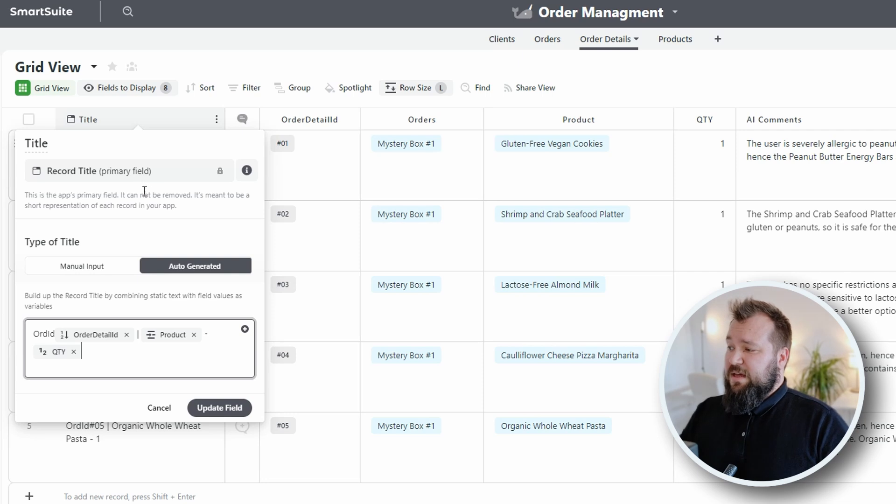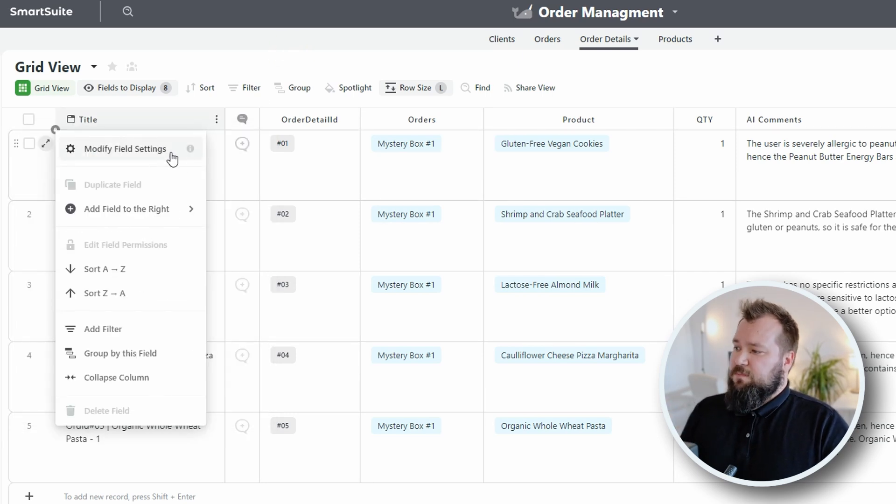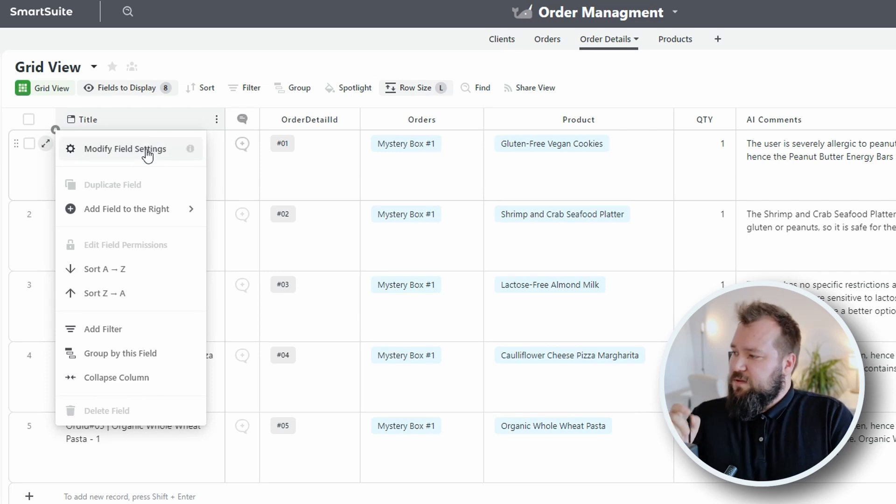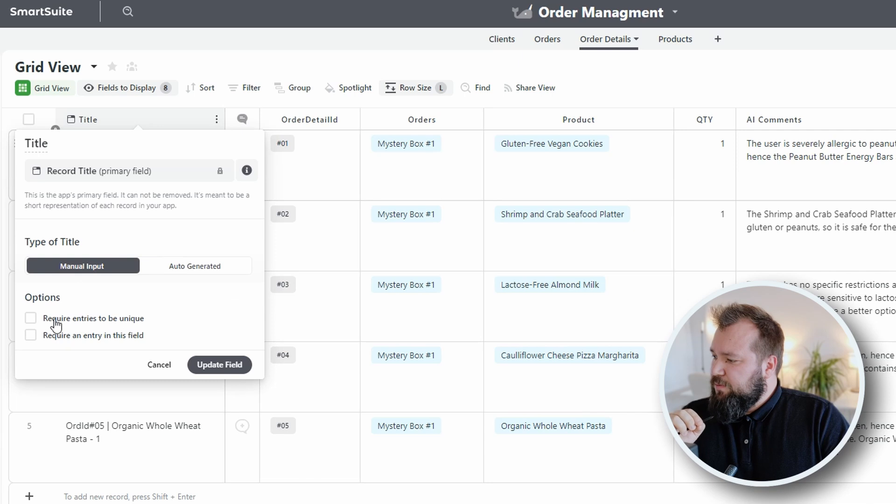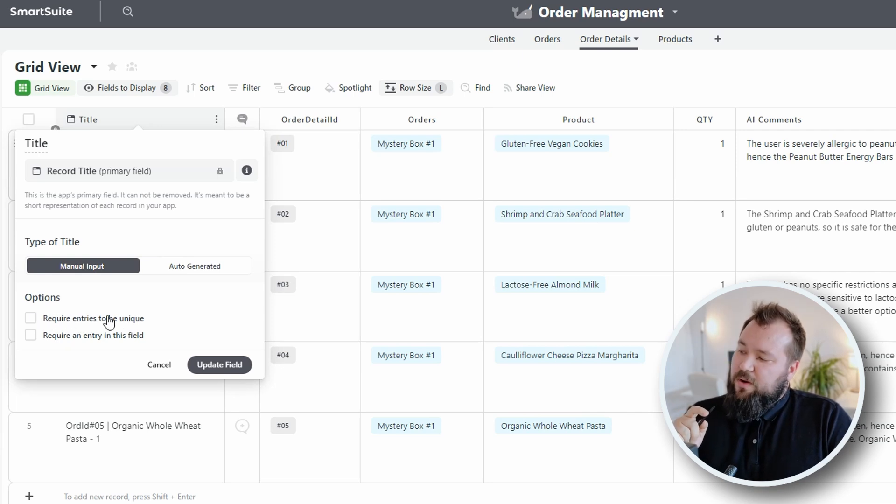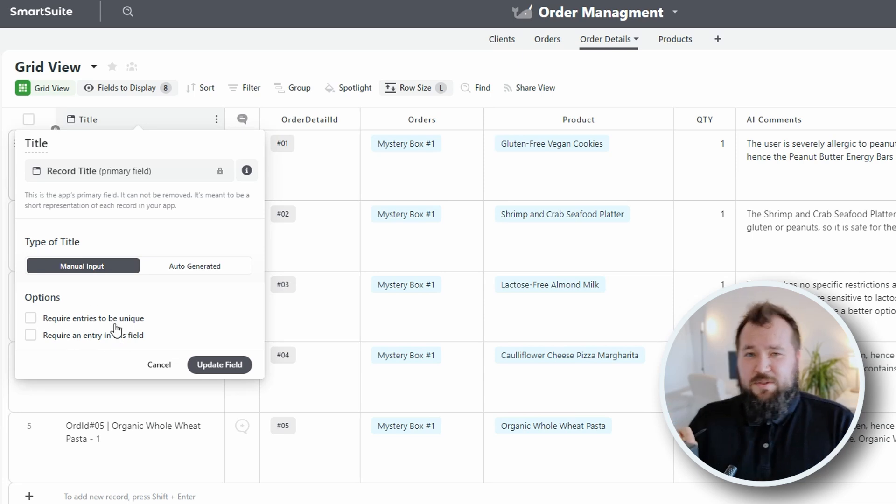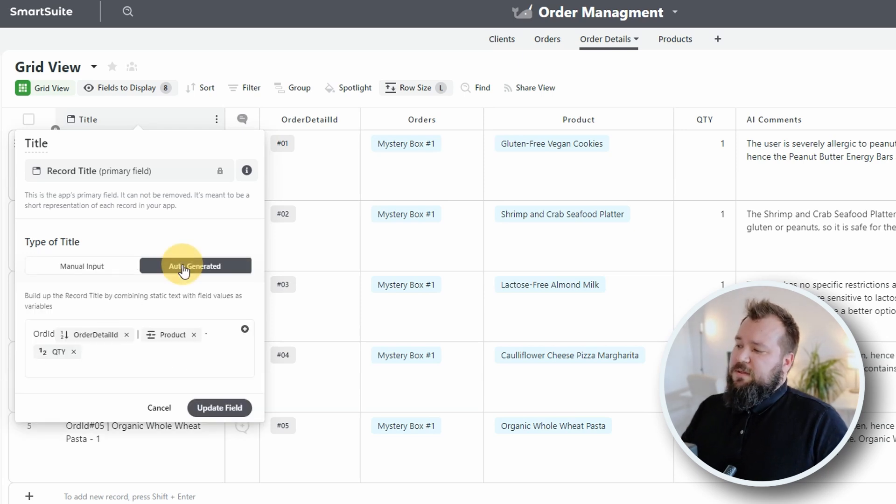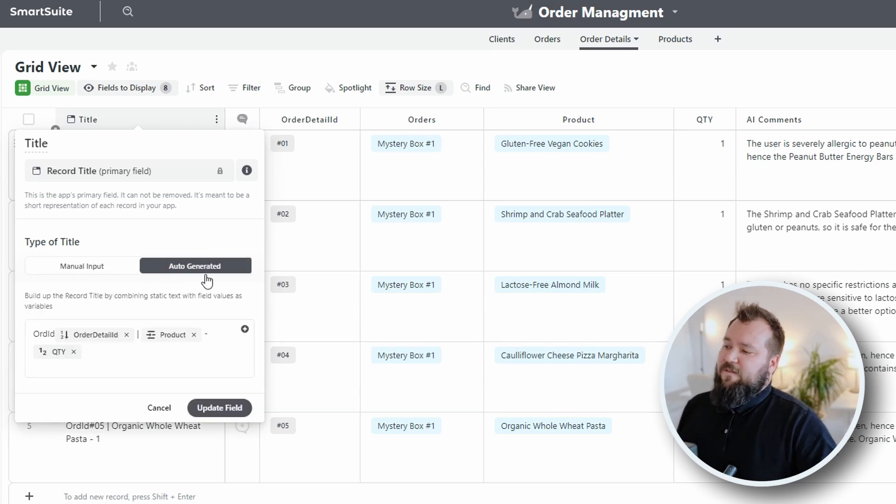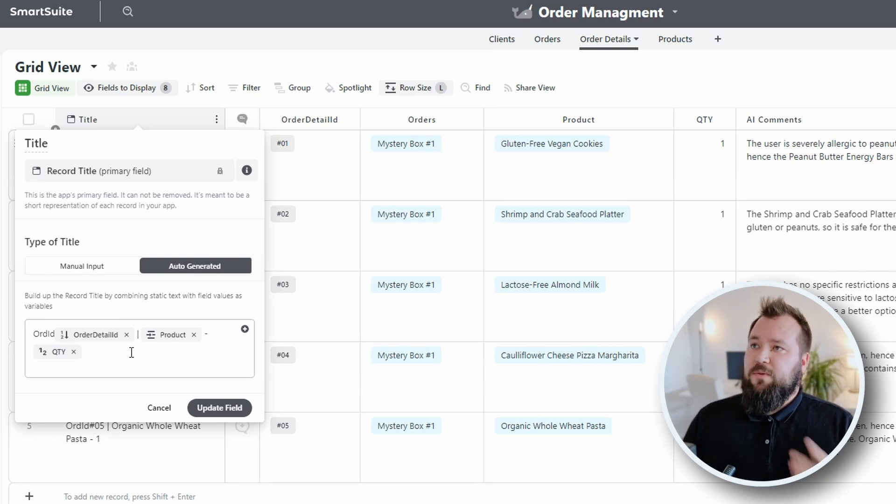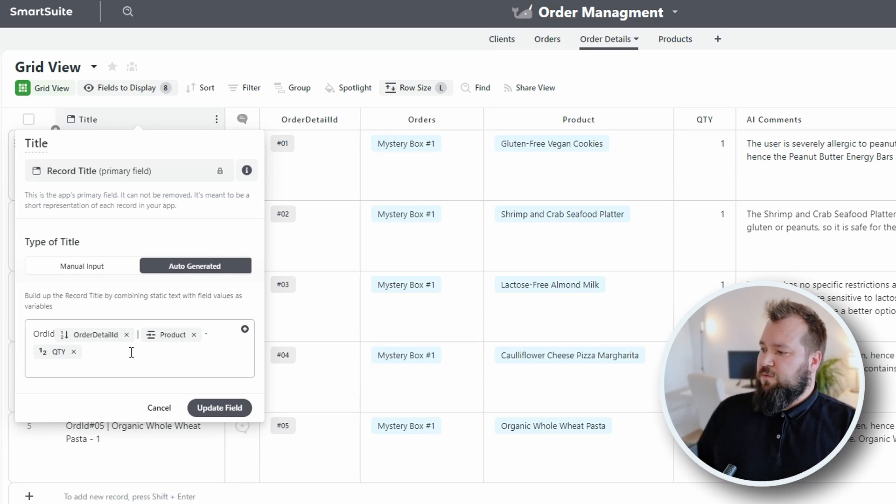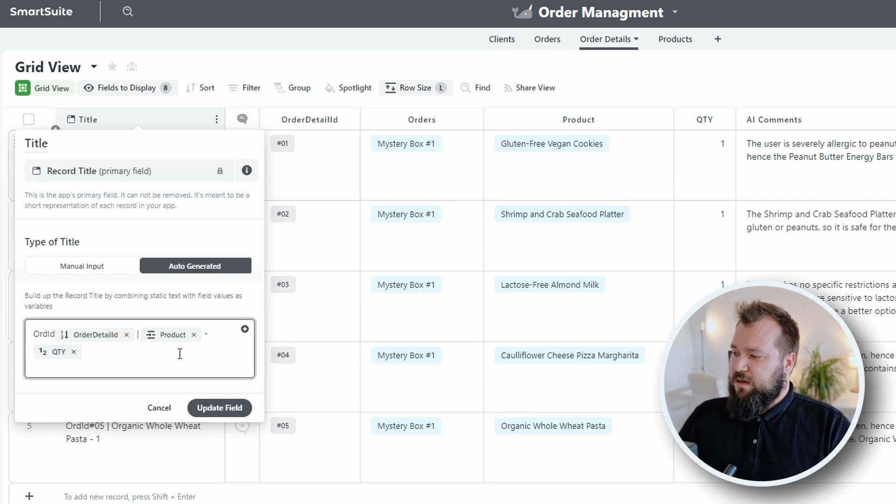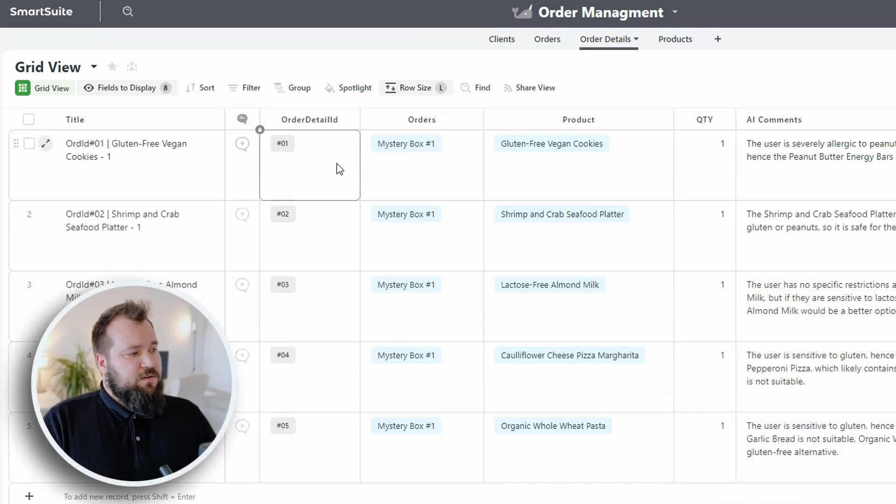But one thing that I do like, on the other hand, that they've very smartly done is that if we go into the title, if we modify the field settings over here in the manual input, you see how we have the option to require entries to be unique and require an entry to this field, like these two options. Boy, oh boy, I wish there were in Airtable. But yeah, ultimately, I honestly feel like if you want to create auto-generated or formulated strings, you should be allowed to use formulas and not some kind of weird janky way of doing this. That is our title field here.